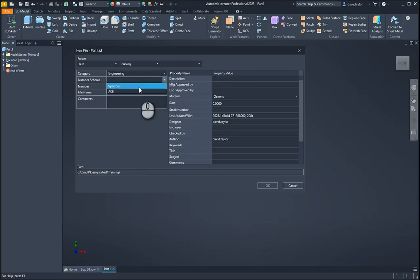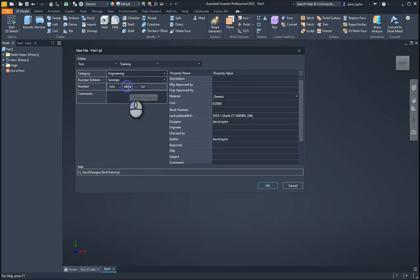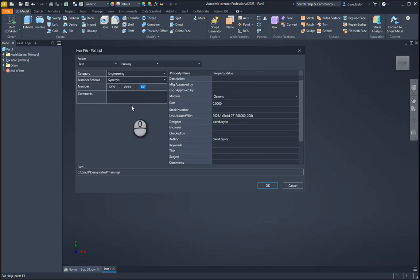Or we can type in a name and number if we want to manually set the number scheme. We can fill out the number scheme here. If you have a number scheme you've created, you can type your comments in here.